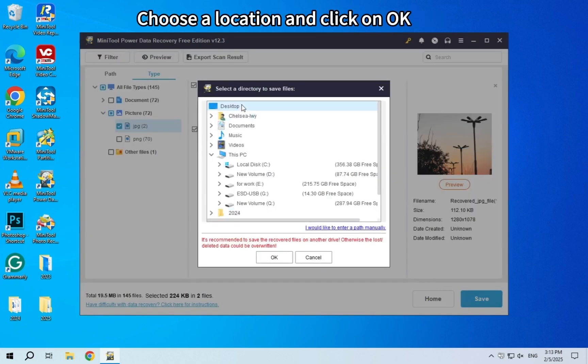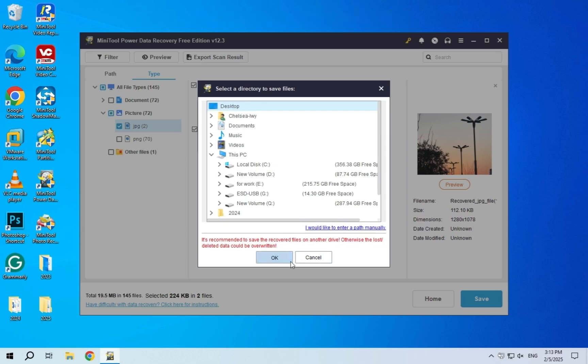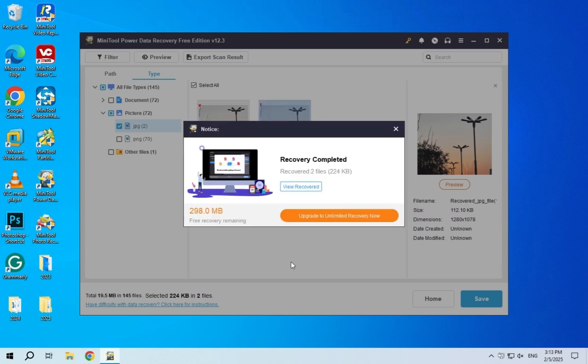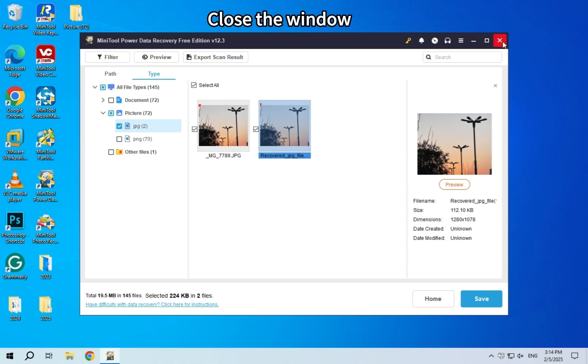Choose a location to store files and click on OK. When the recovery completes, close the window.